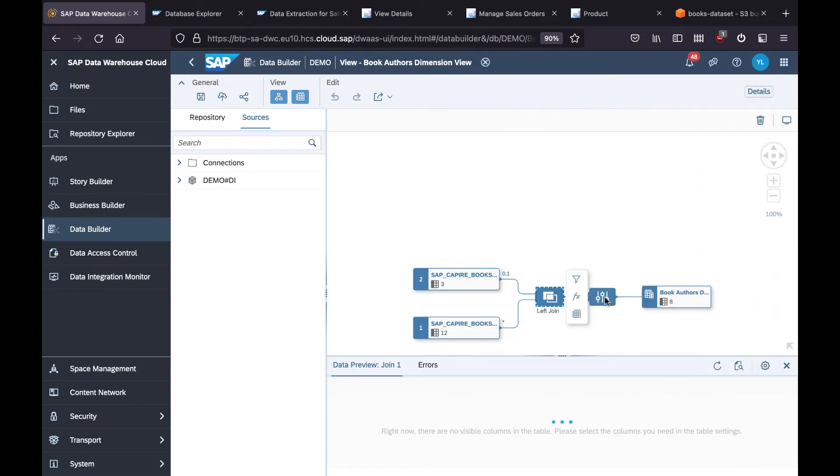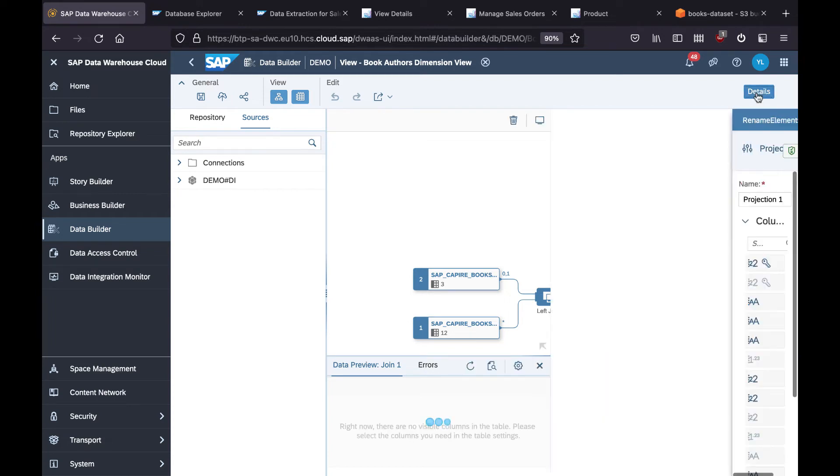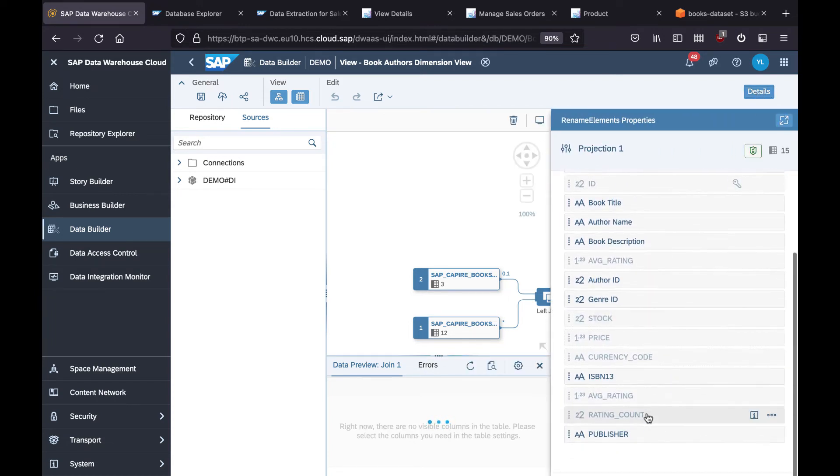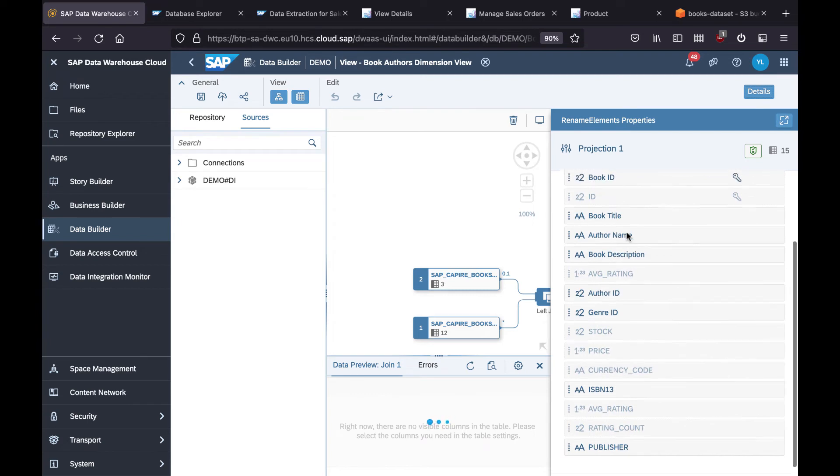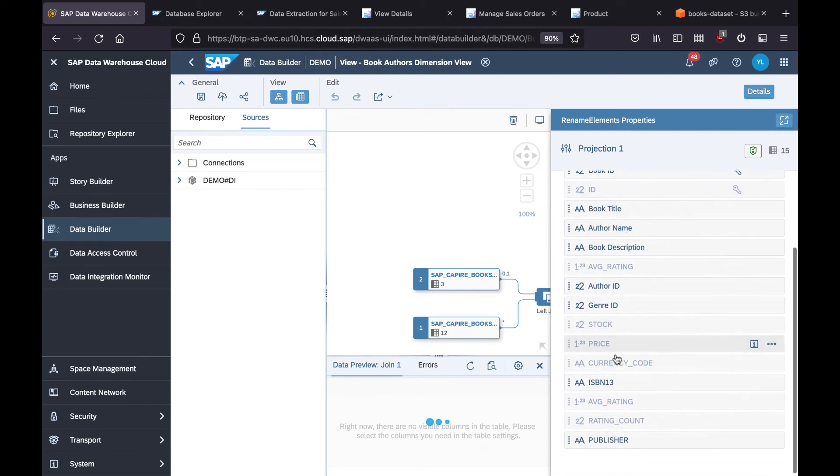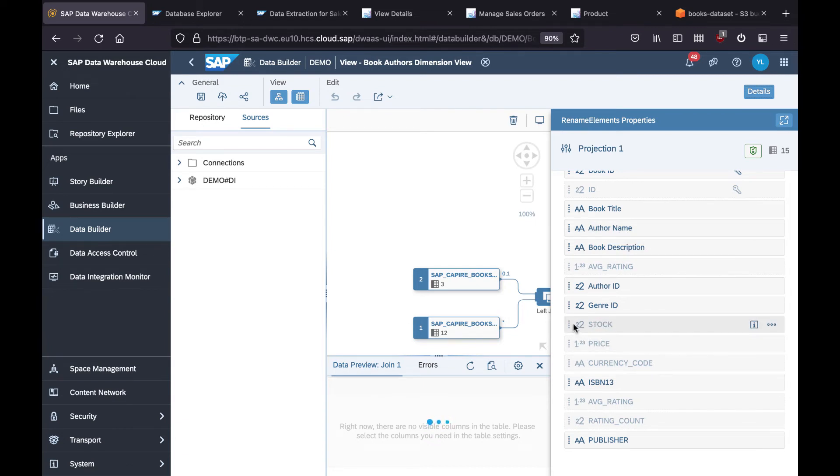And then instead of outputting all fields, let's do a projection. In this step we do a projection, only selecting the fields we would like to use in the final modeling. For example, we need the book title and author name, but we don't need the stock and price. It doesn't make sense to use those as a dimension in this case.